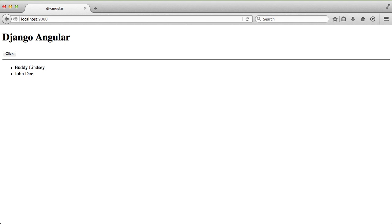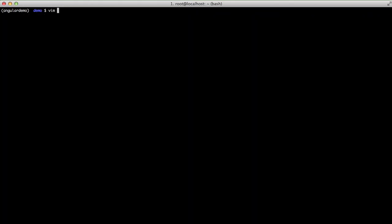The reason you saw a blip there real quick where you could see the templating was because since we're loading Angular at the end of the page, it actually rendered out all of that content first and then rendered the page and then filled everything up.